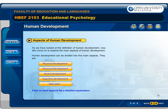As we have looked at the definition of human development, now let's move on to explore the main aspects of human development. Human development can be divided into five main aspects. They are: 1. Physical development, 2. Personal development, 3. Social development, 4. Cognitive development, 5. Maturation. Click on each aspect for a detailed explanation.